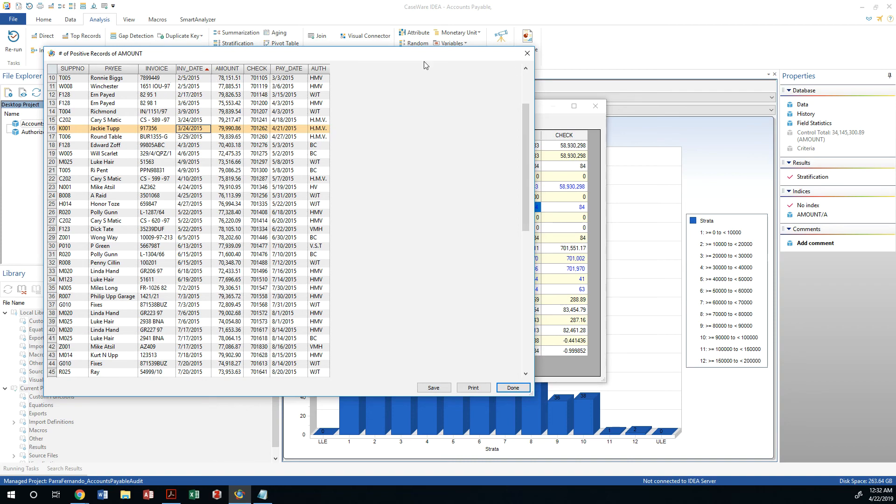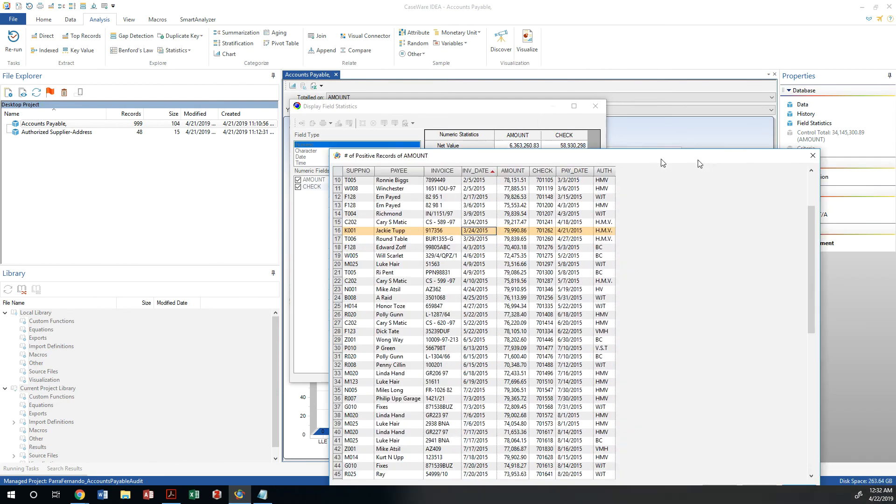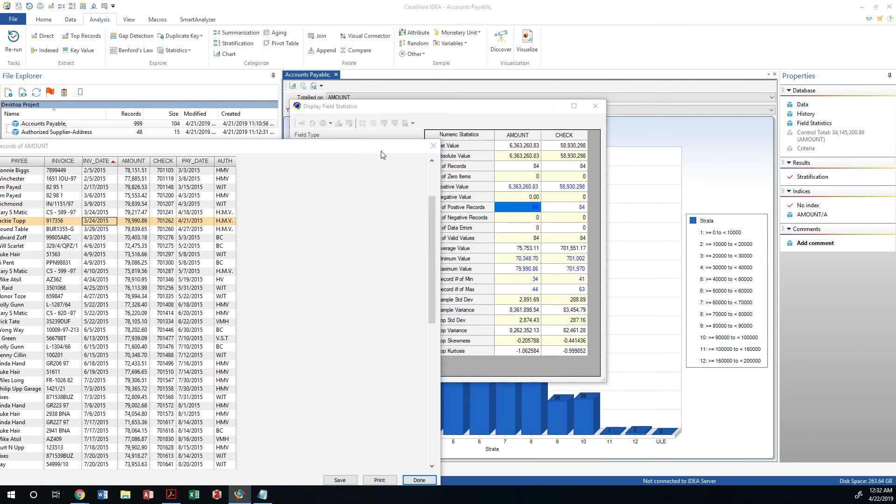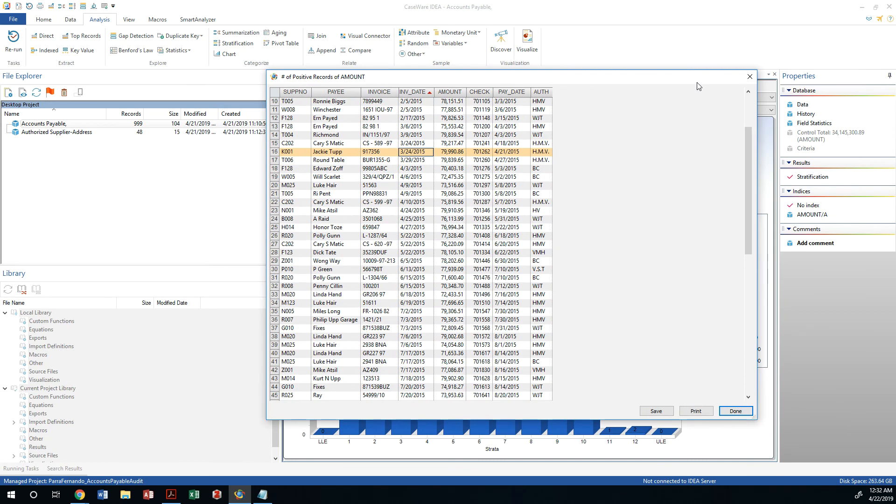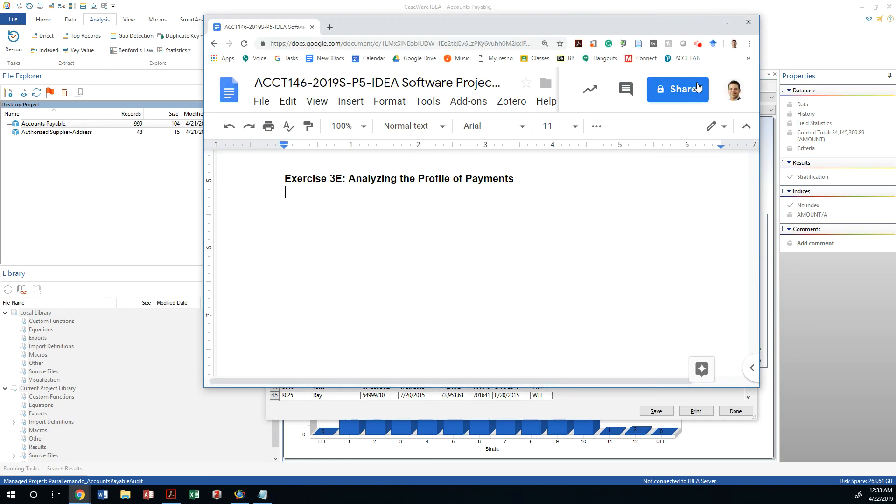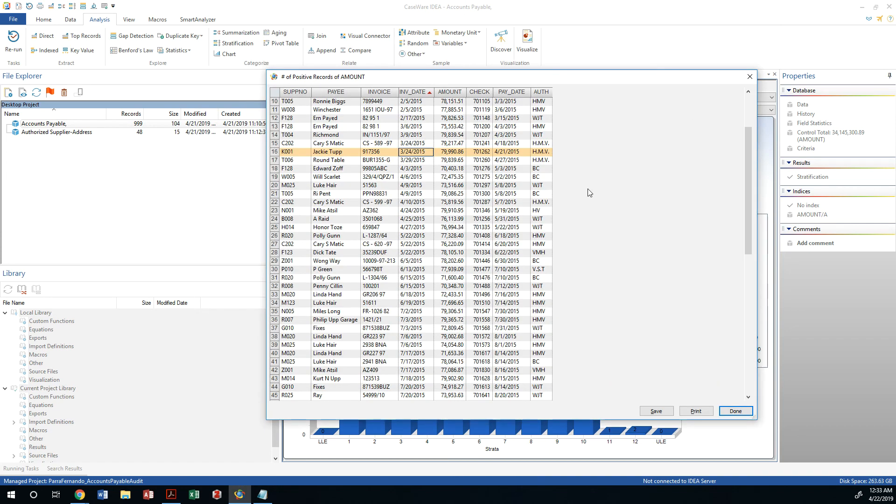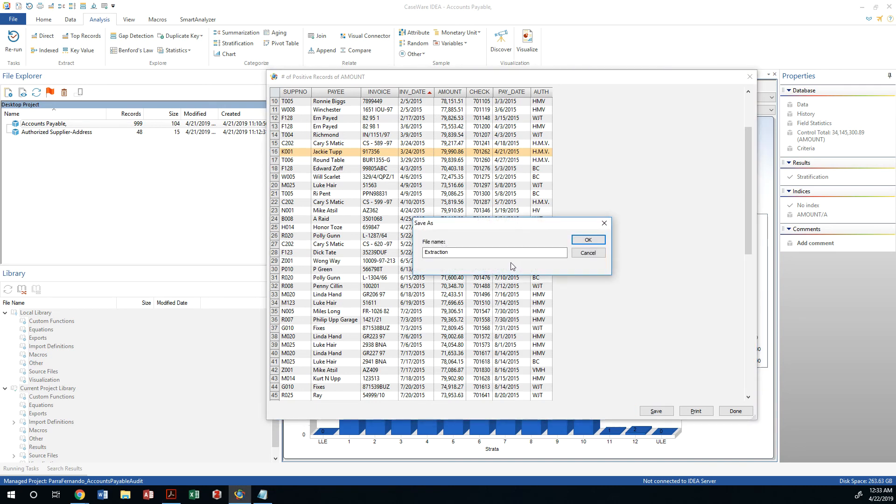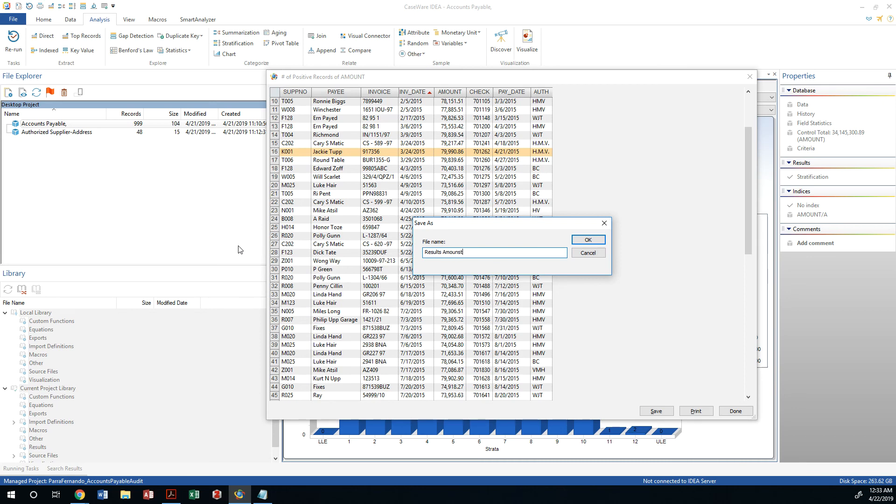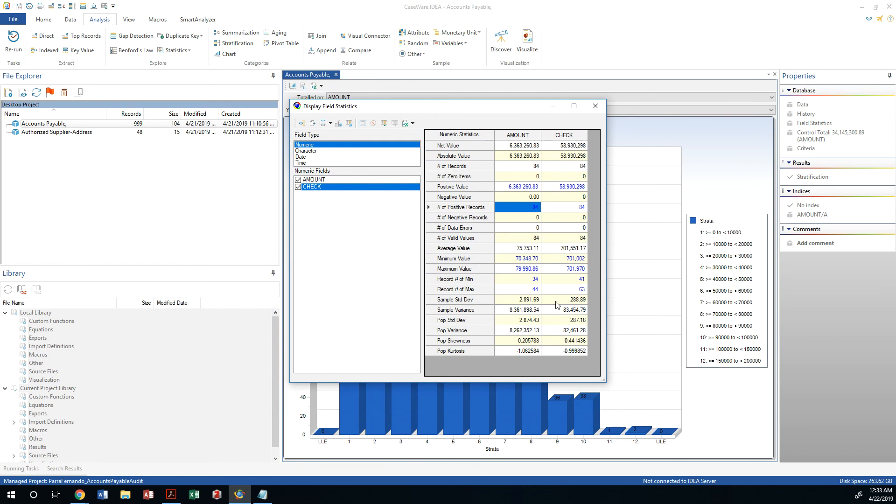You could also save the results. If you wanted to save this, you could save this into an extraction. In fact, why don't we just go ahead and call this results amounts post 80. Okay. And then we can close that.